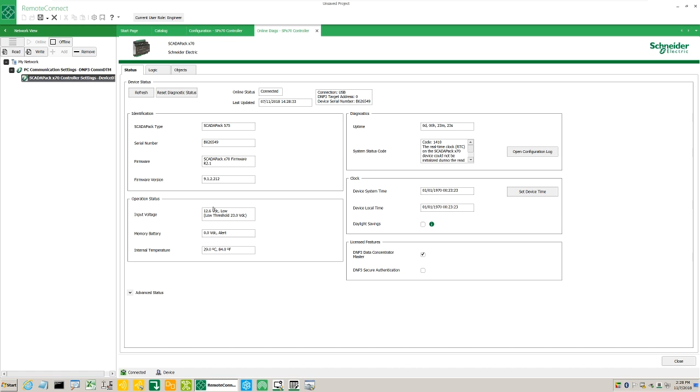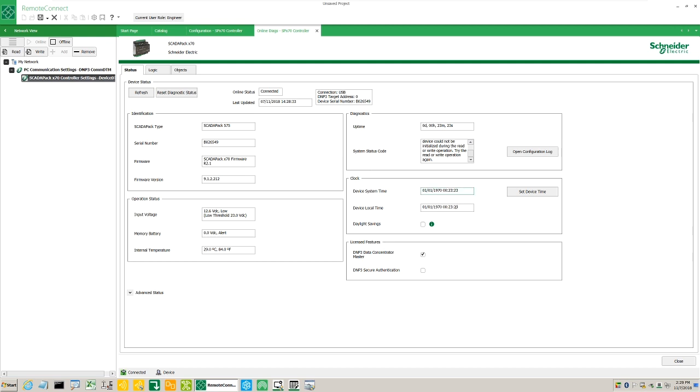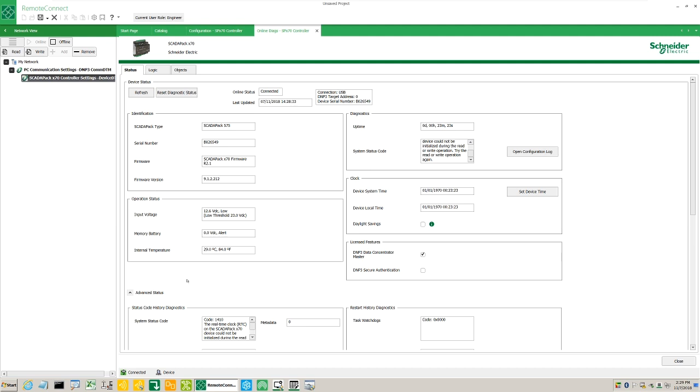The DC power input voltage, the memory battery voltage, the temperature, the uptime to see how long the ScadaPack has been running, and the system status code. For more detailed explanations, please consult the help files. Device system and local time to ascertain the UTC offset, and there are some other diagnostic fields available here as well.